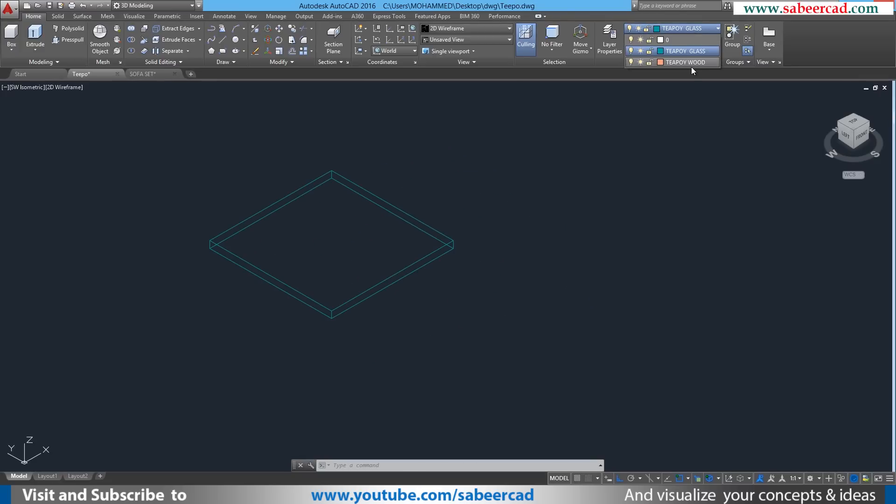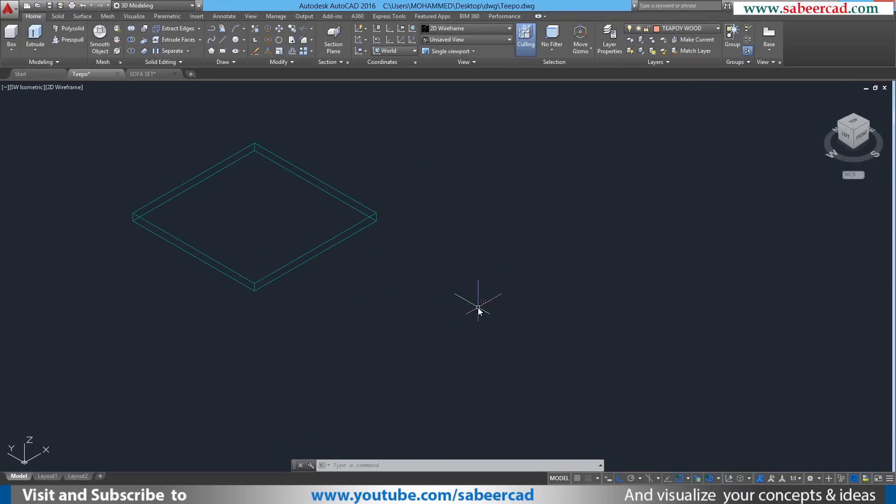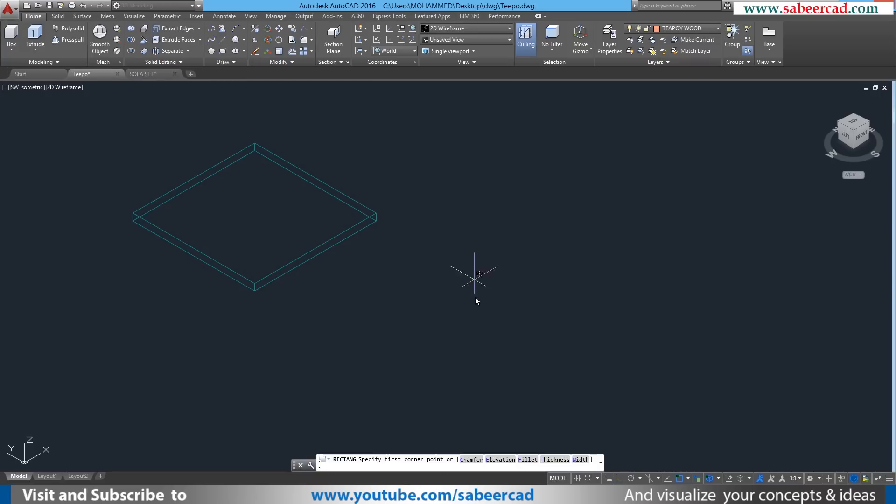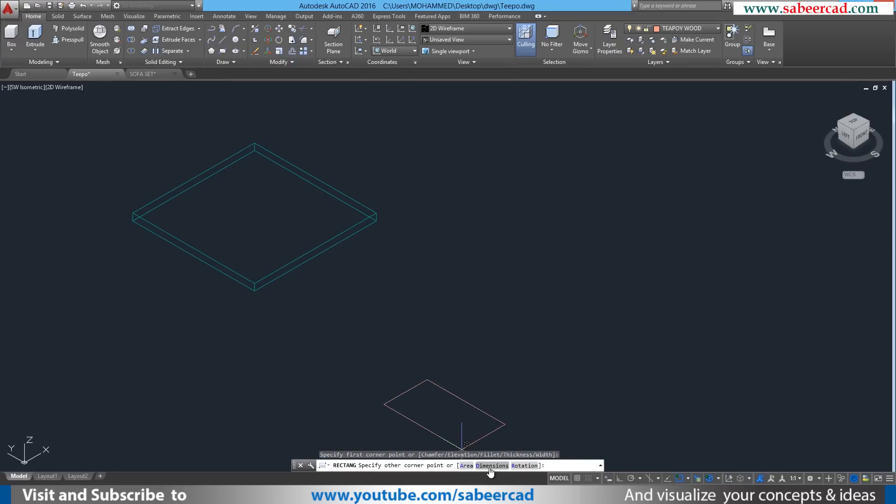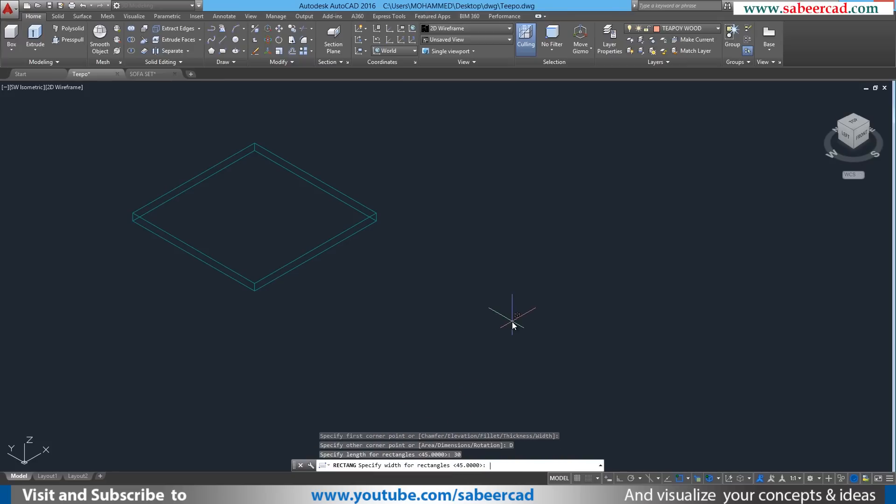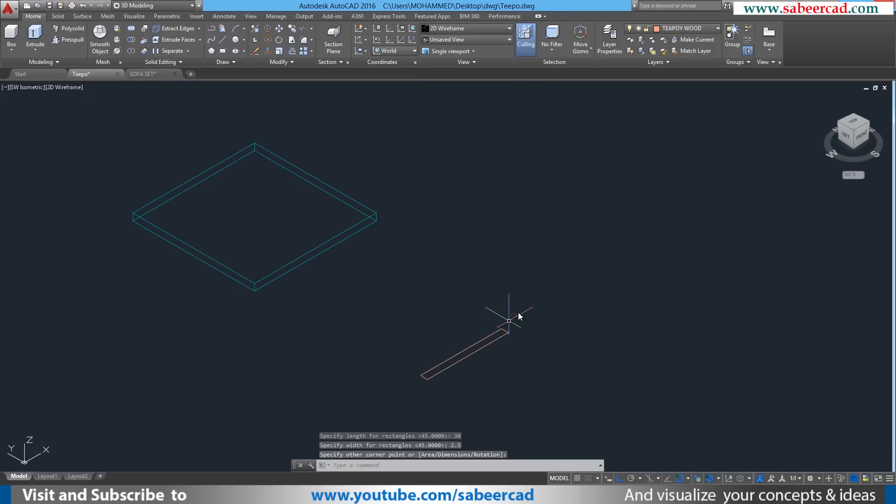Next I'll activate the Teapoy wood as the current layer. Then I'll create the legs of the Teapoy. Again I'll use a rectangle command and I'll click to define the first corner here. I'll go to dimension option. Then I'll give the length as 30 centimeter or 1 feet, then I'll give the width as 2.5 centimeter or 1 inch.